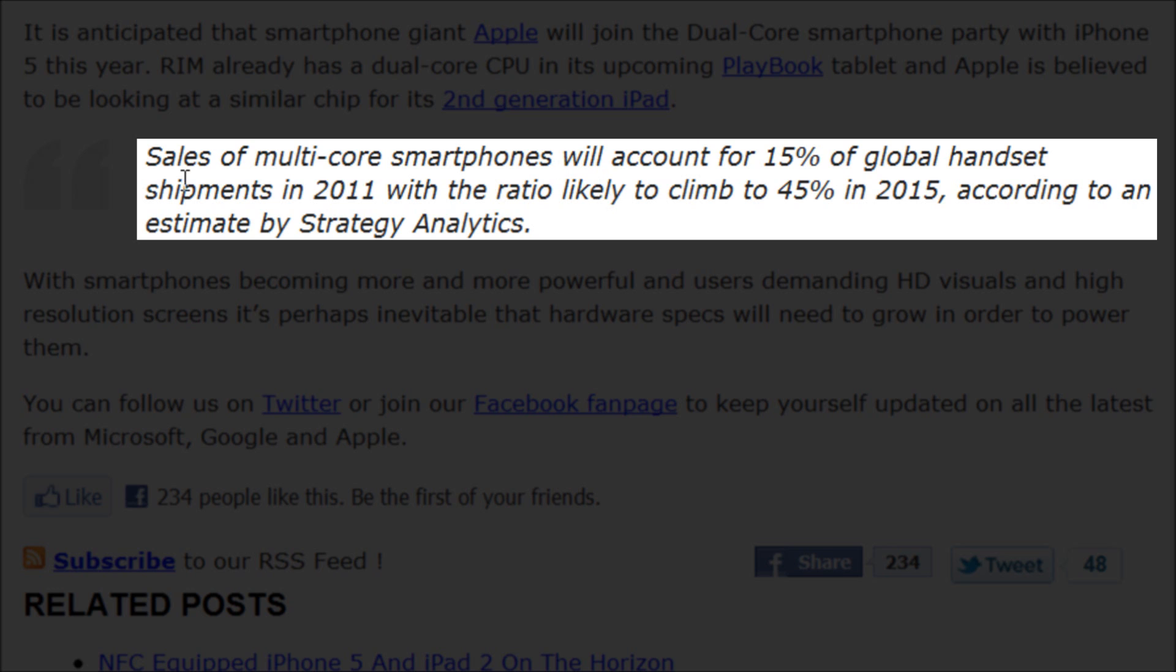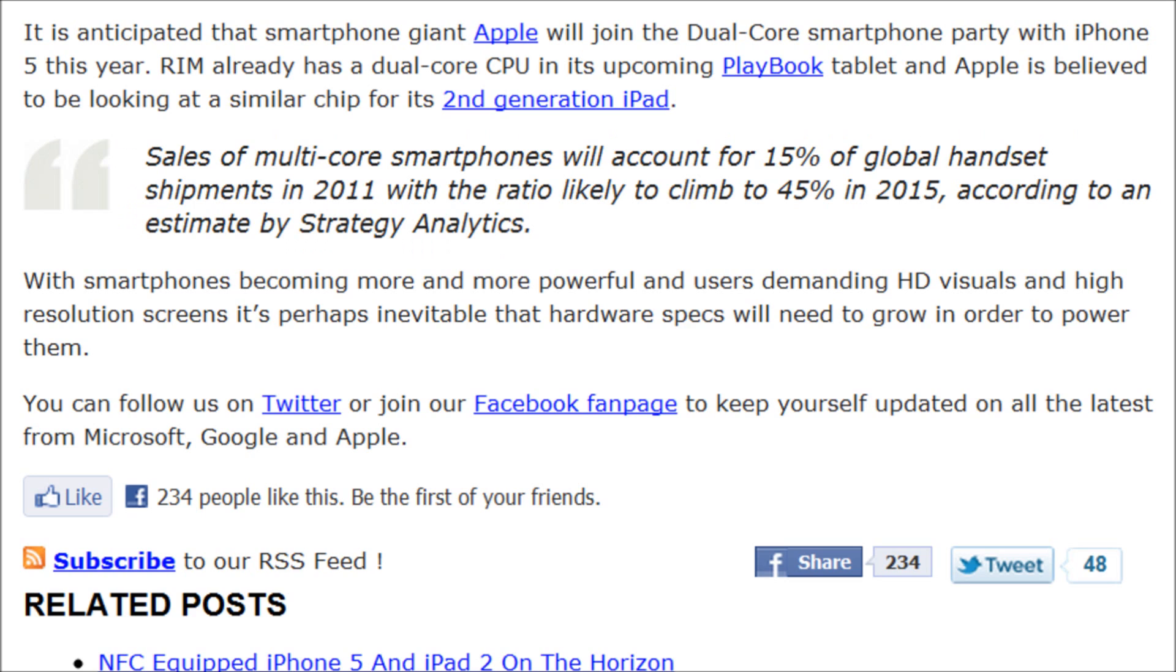And it's also saying something pretty interesting right here, that sales of multi-core smartphones will account for 15% of global handset shipments in 2011, with the ratio likely to climb to 45% in 2015 according to an estimate by Strategy Analytics.